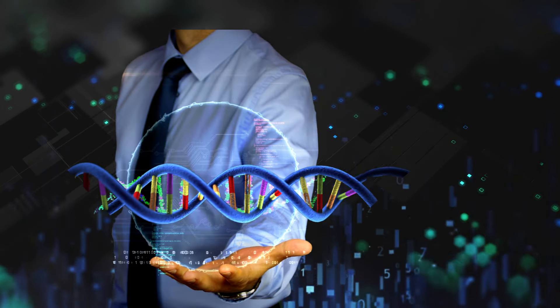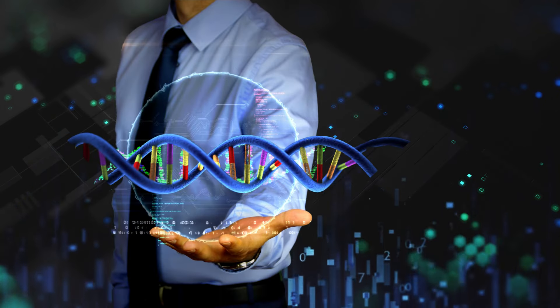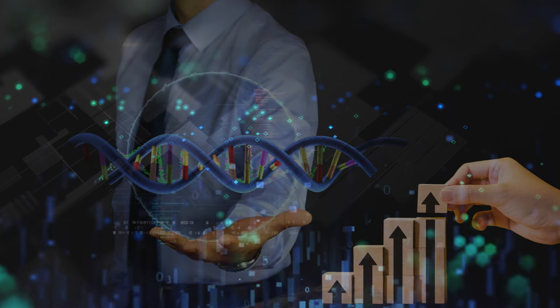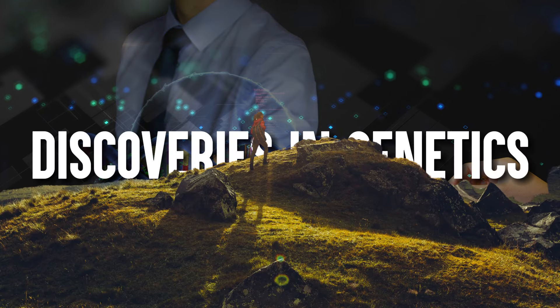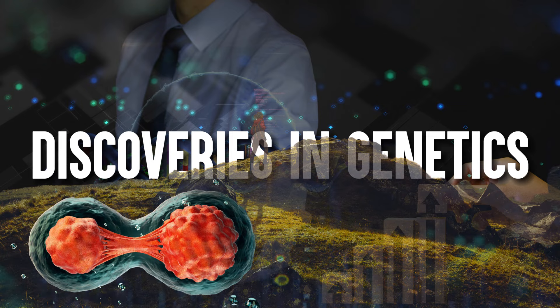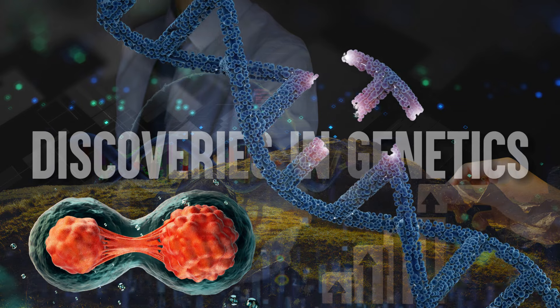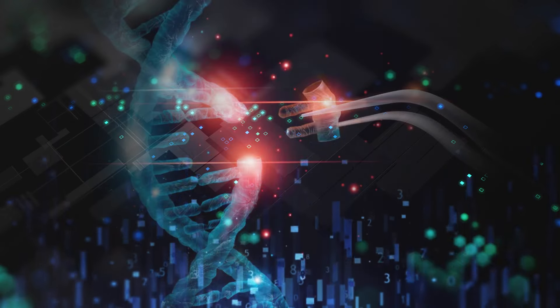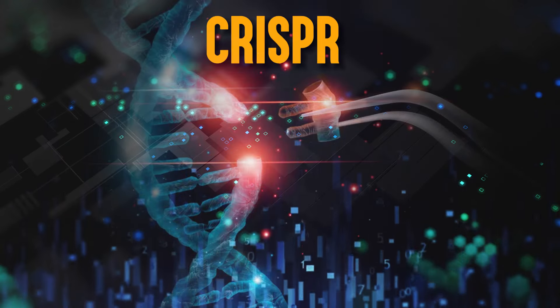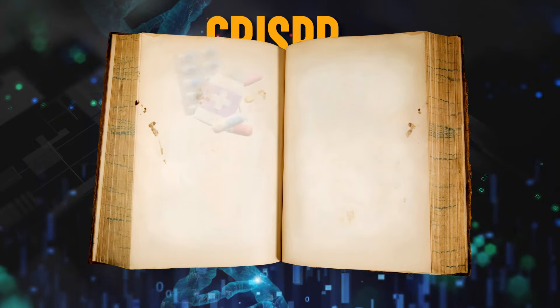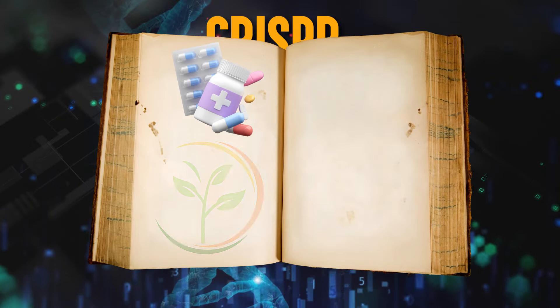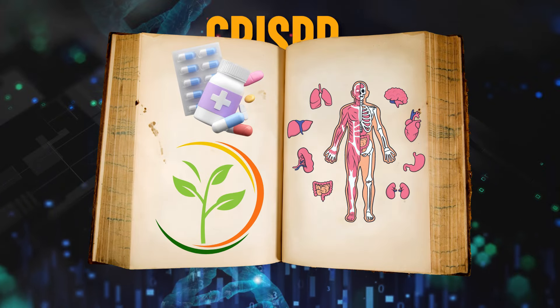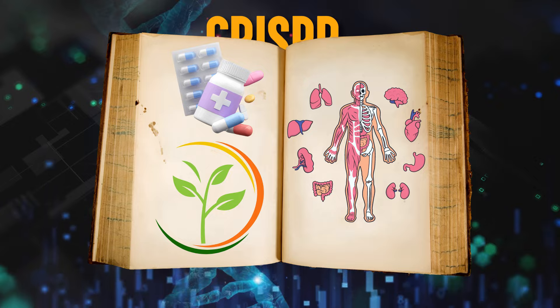Similarly, the field of biotechnology has seen exponential growth, with groundbreaking discoveries in genetics, stem cell research, and gene editing. The advent of technologies like CRISPR has opened up new frontiers in medicine, agriculture, and even the potential for human enhancement.